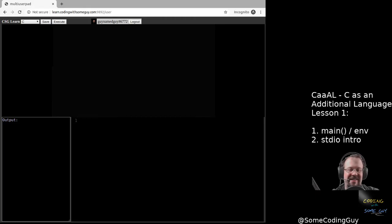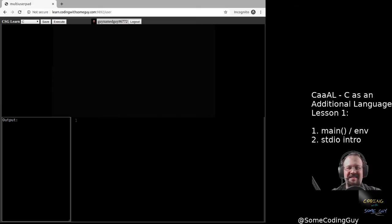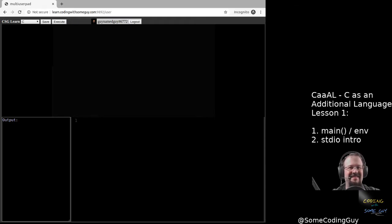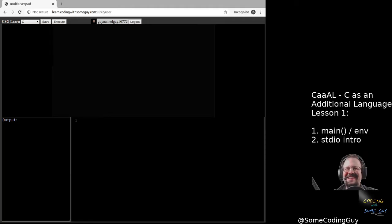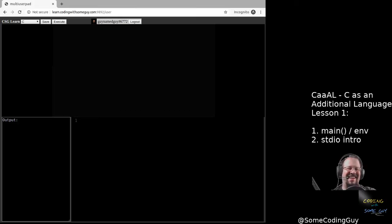So Jess, have you ever written any C before? I guess the Arduino programming language might be similar? Yes, that's very C-like. So I think that's the closest I've come, but proper C? Absolutely not. Proper C — I don't even know if there is a proper C. Let's just say C, lots of C.